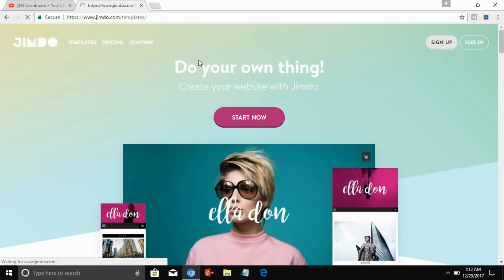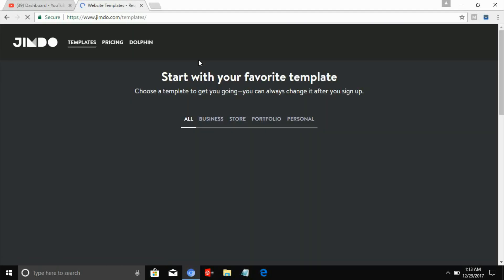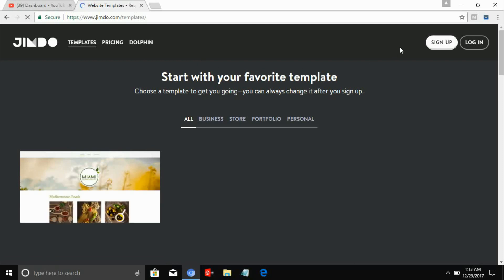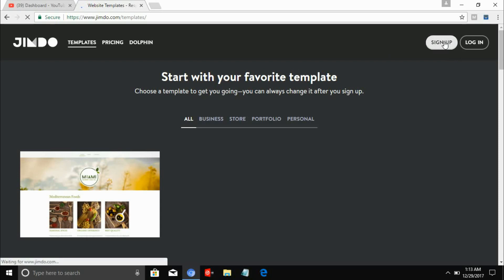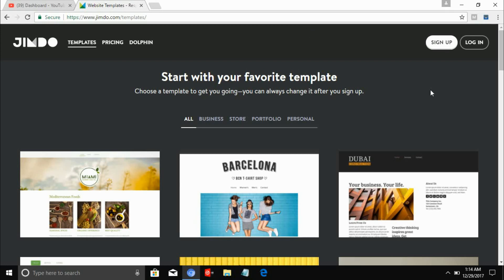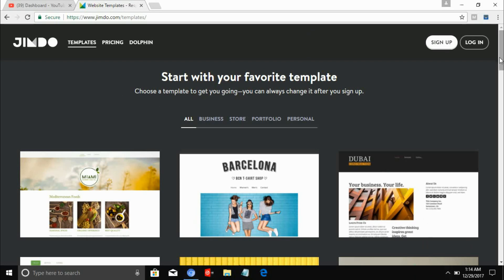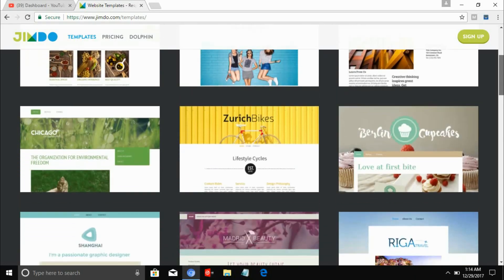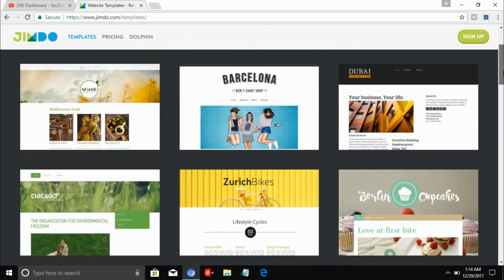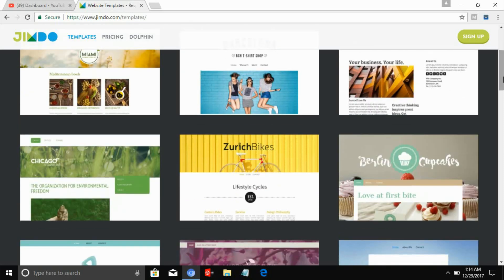Click that sign up button and it will go to the sign up page. Now let's go over to choose a template. To start your website, you need to choose your template — there are a lot of templates for making your customized website.